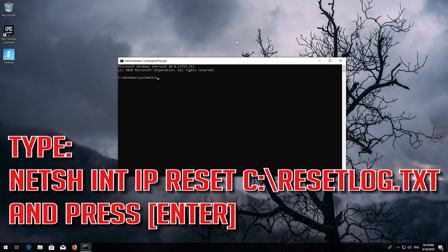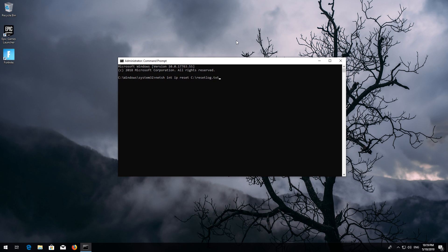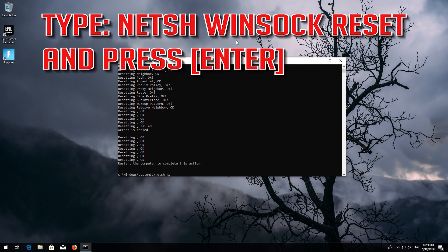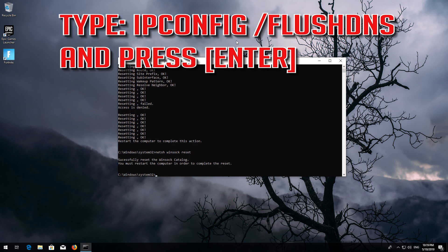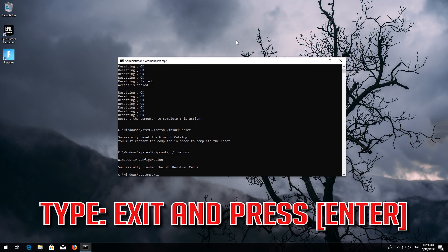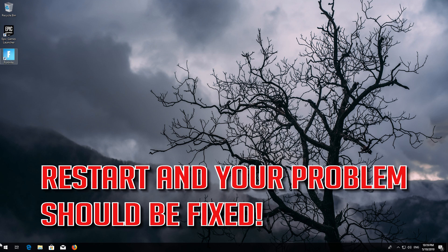Type the following command and press Enter. Now type this command and press Enter. Now type this command and press Enter. Type 'exit' and press Enter. Restart and your problem should be fixed.